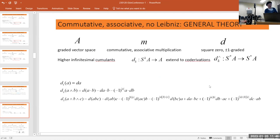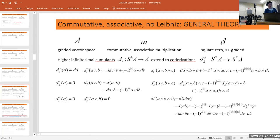That's exactly what we want to do: take these dk's — these higher infinitesimal cumulants — extend them all to co-derivations so they're all in the same space, and then add them up.